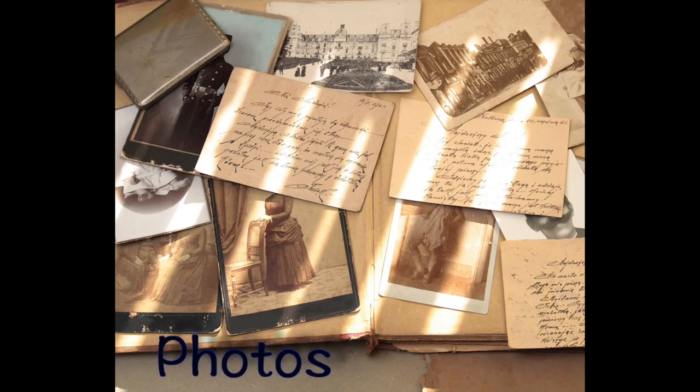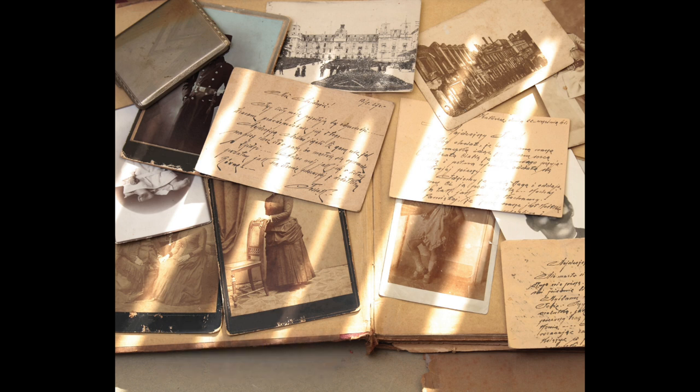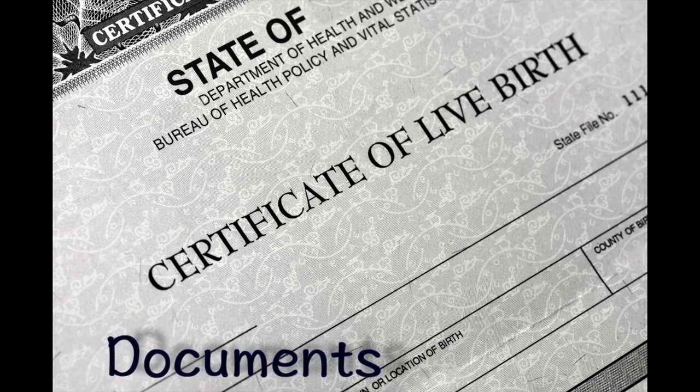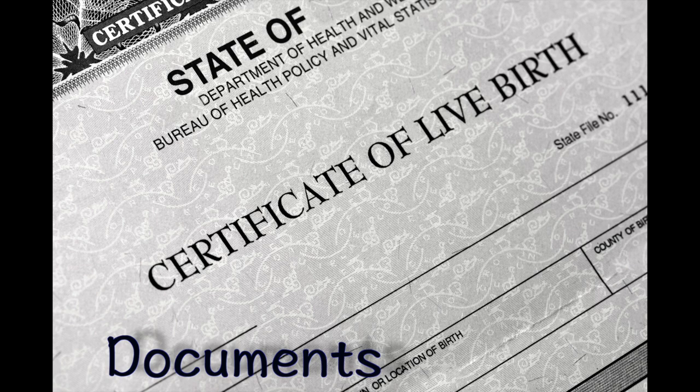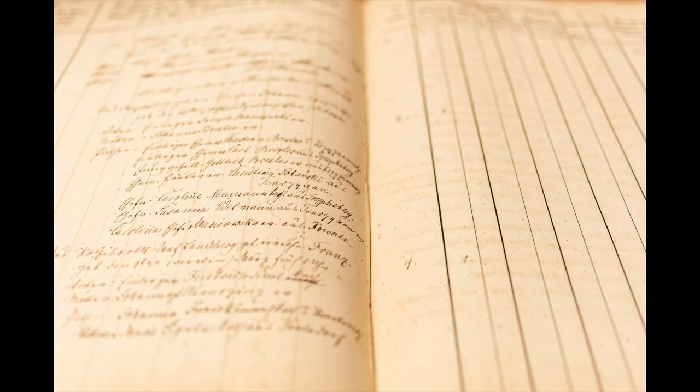You may ask the question, what types of media can I put in my family tree? While photographs are often the go-to choice for illustrating your family history, it is essential not to restrict yourself.